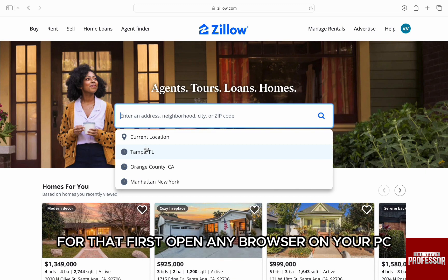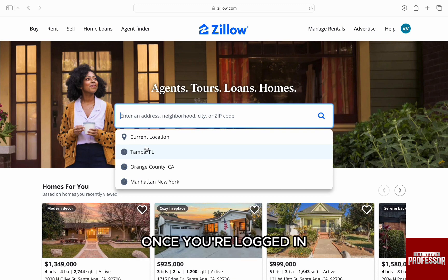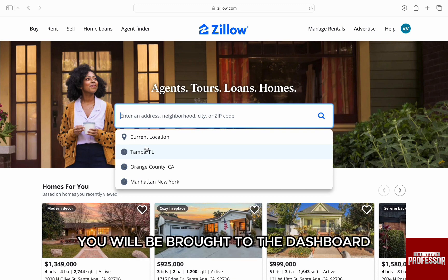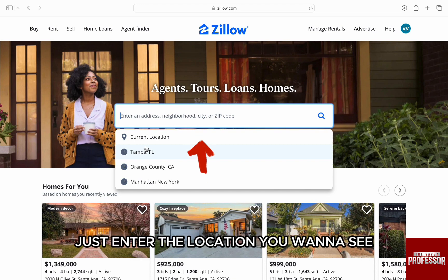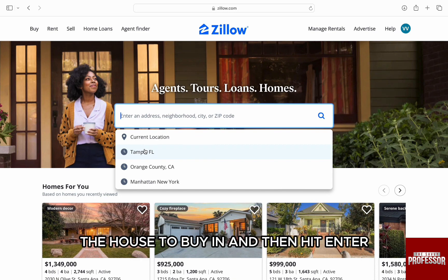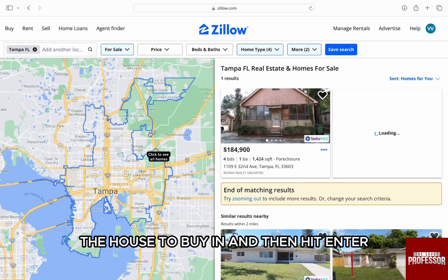For that, first open any browser on your PC and go to zillow.com and log in to your account. Once you're logged in, you will be brought to the dashboard. Then, in the search bar, just enter the location you want to see houses to buy in and then hit enter.